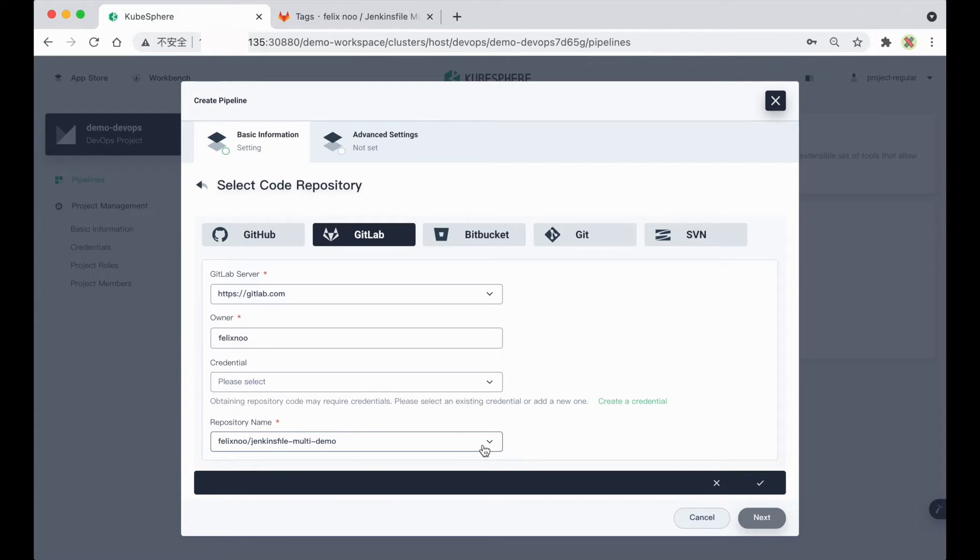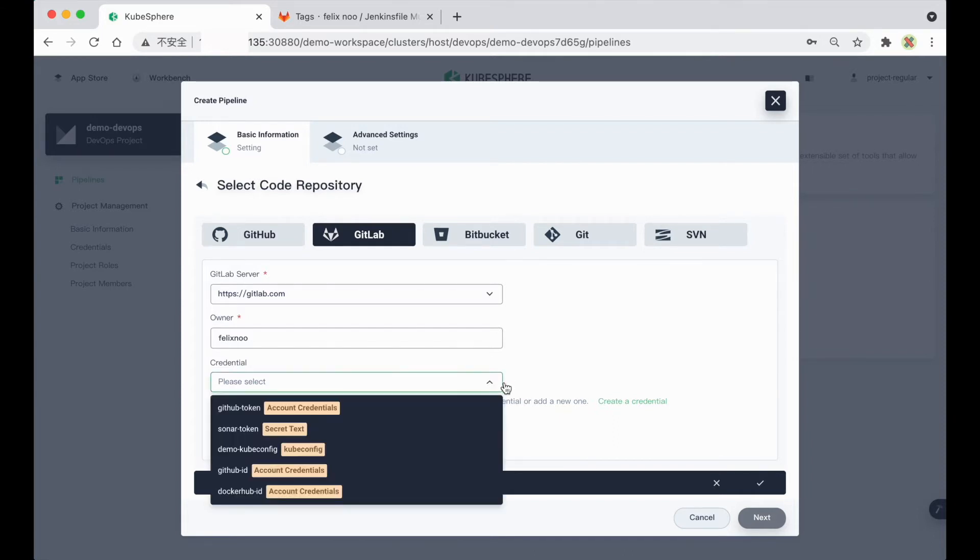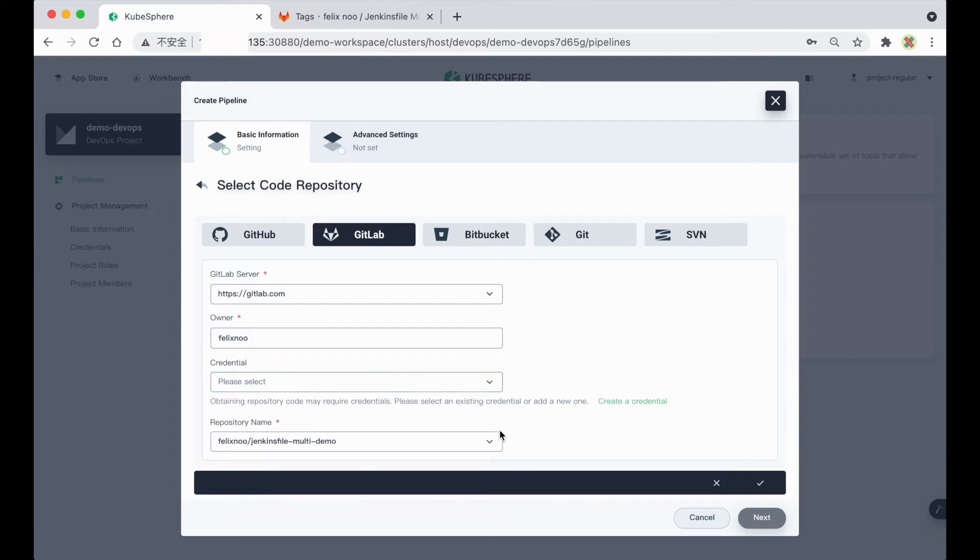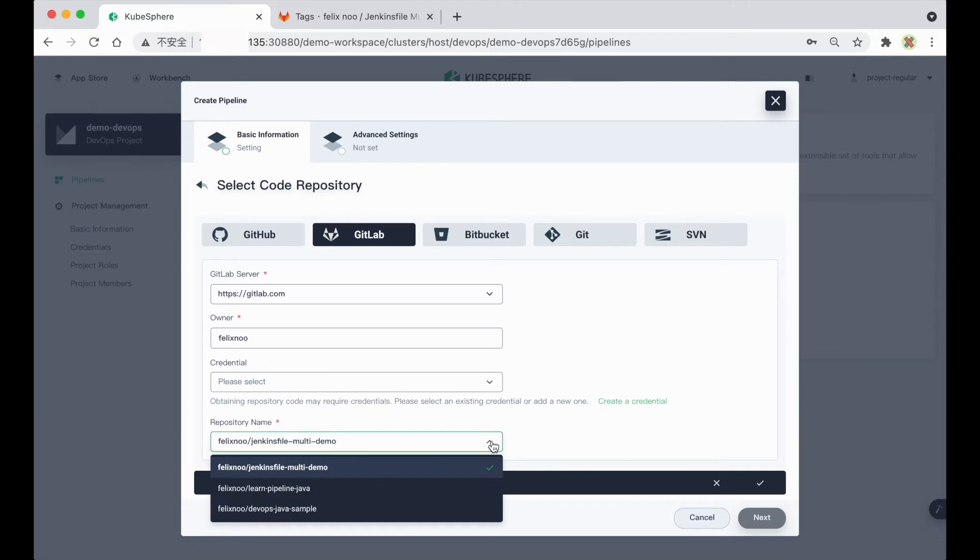And remember, if you want to use a private GitLab repository, you have to configure a credential on the Jenkins dashboard in advance, so that you can specify the credential here, and then you will be able to select the private repository here from the drop-down list.